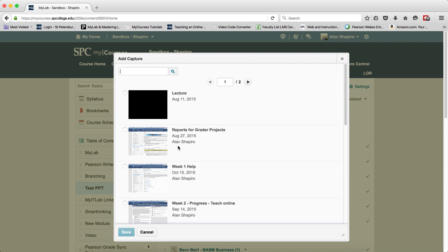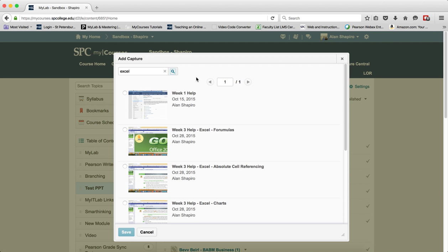If you remember what you named your event, you can type it into the search field and hit enter or hit the search. Or if you do not remember, just scroll through until you find the capture you wish to add.